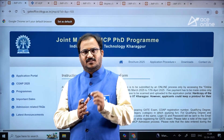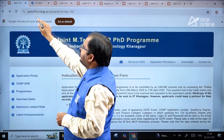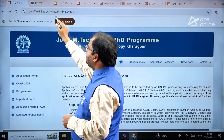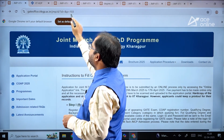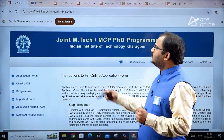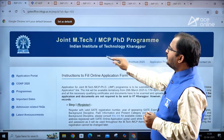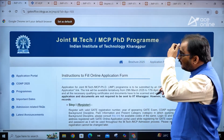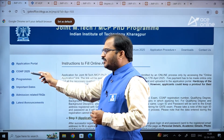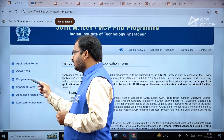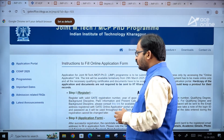You need to use the COAP registration number in order to apply for the MTech program in IIT Kharagpur. The URL to use is: gate.office.iitkgp.ac.in/jmp/d/?id=&p=103. On the website you can observe the Joint MTech/MCP/PhD Program page of IIT Kharagpur. On the left hand side, the application portal, COAP 2025 registration link, programs offered, important dates, admission FAQs, and latest announcements are all provided.